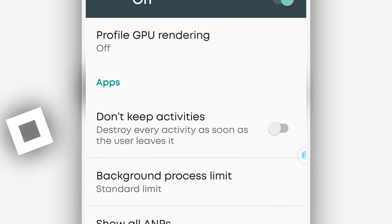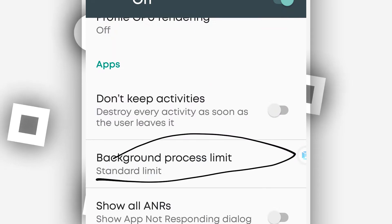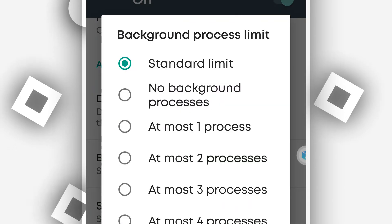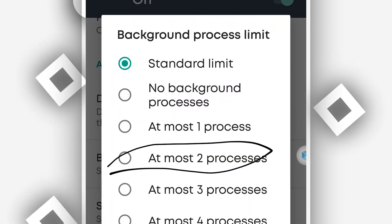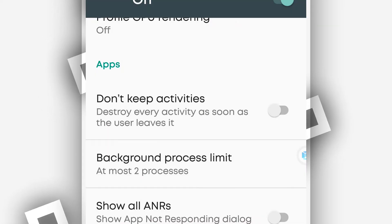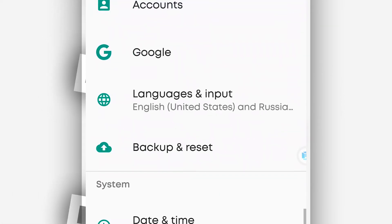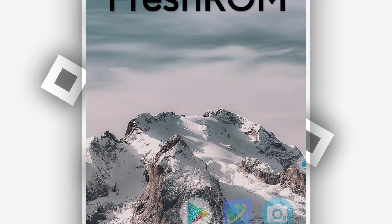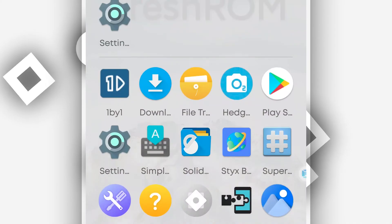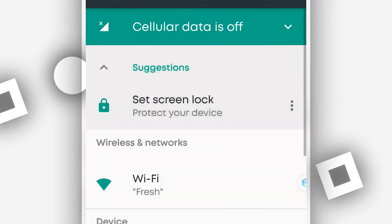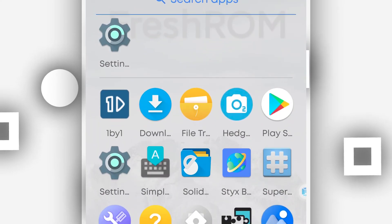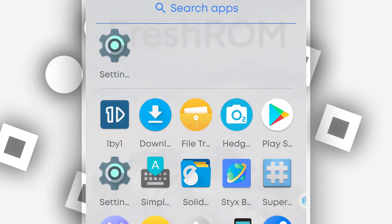You want to scroll down and find this background process limit. Go ahead, clicking on it and mark it on most processes. Okay. So by doing that, you will have the nice experience. The ROM will be working faster. The ROM will be flying, working super fast without lagging.